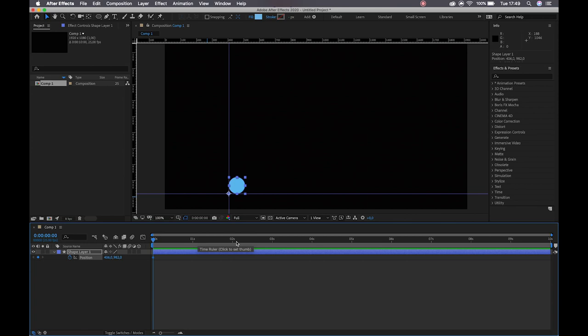I can then lock those guides by going up to View and Lock Guides. I'm going to start with my ball down here and hit the stopwatch to create my first position keyframe. I'm going to work on top of these seconds so you can follow along more easily. At the end, we would readjust the position of our keyframes to make our actions slightly faster.